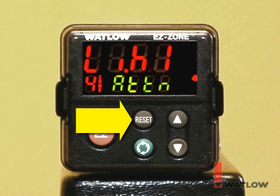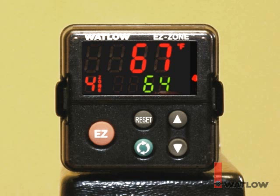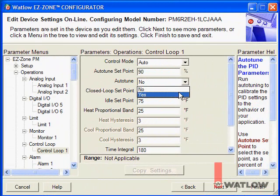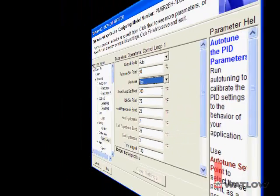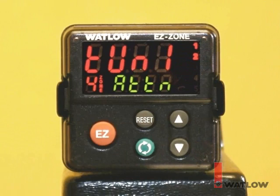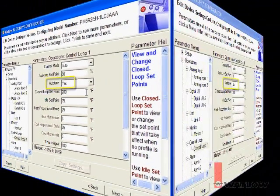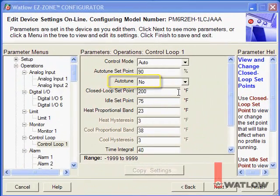Clear the limit alarm by pressing the reset or infinity key on the front panel. Now that the limit is reset, I can set the setpoint to 200 and start the controller's autotune. This will tune the controller for the heater and load. The controller display flashes "tune," and the autotune setting remains Yes while the controller is performing the autotune. The amount of time tuning takes depends on how fast the heater and load can heat up and cool down. Wait and allow the autotune to complete before proceeding.